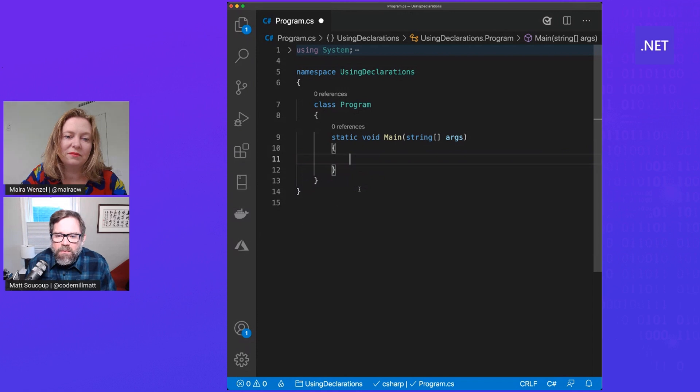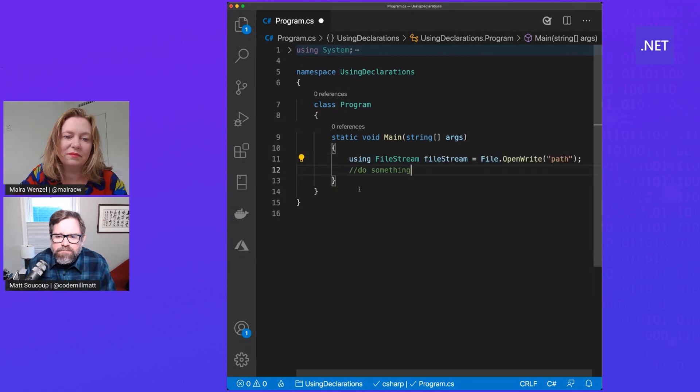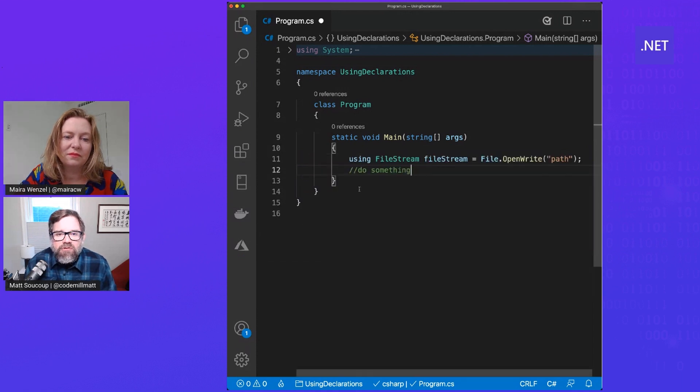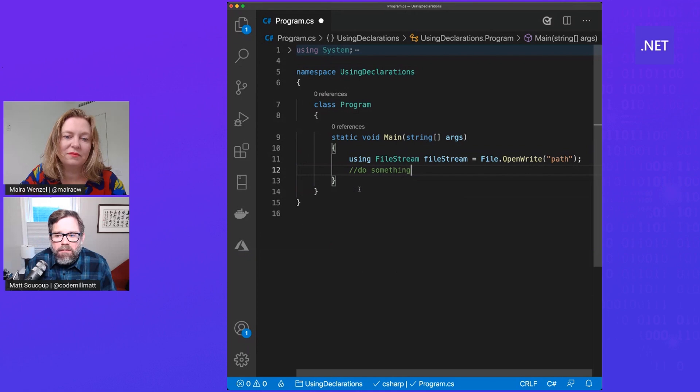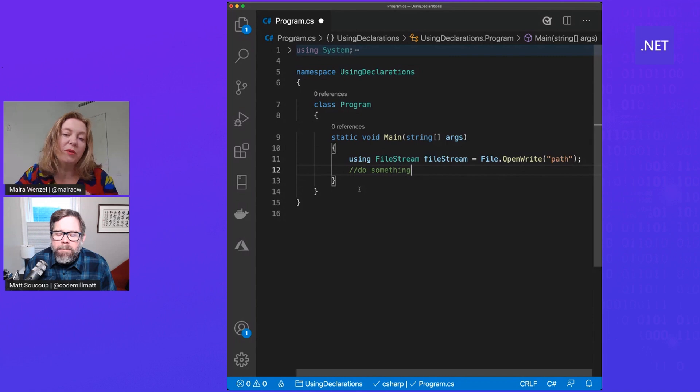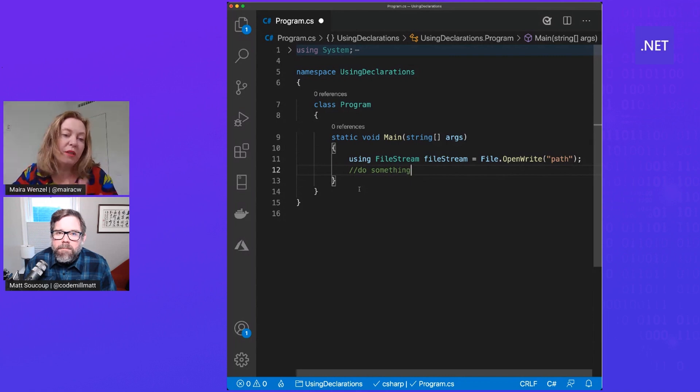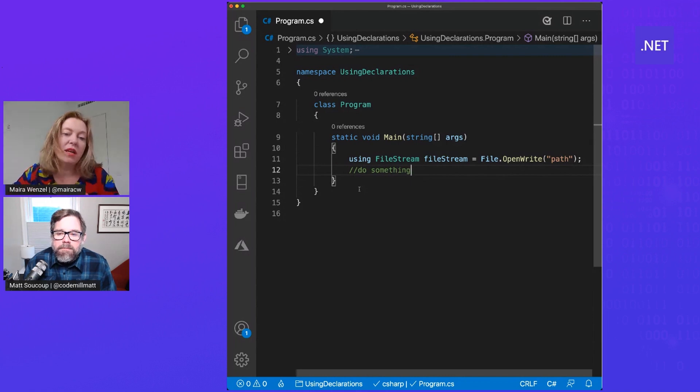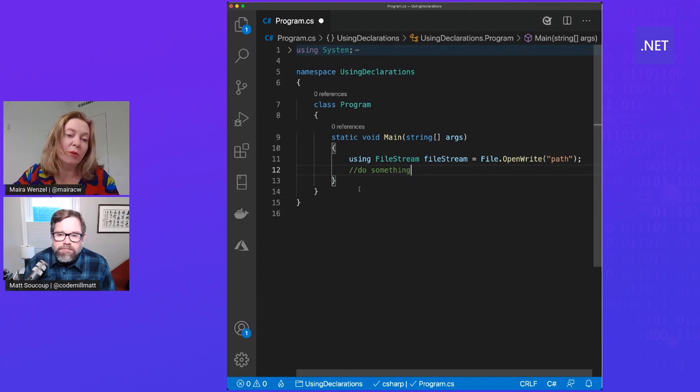I can say right here, just using file stream, file stream, file that open, write, all in one. Awesome. So you're declaring that variable with the using keyword in front and then removing the curly braces from your code.